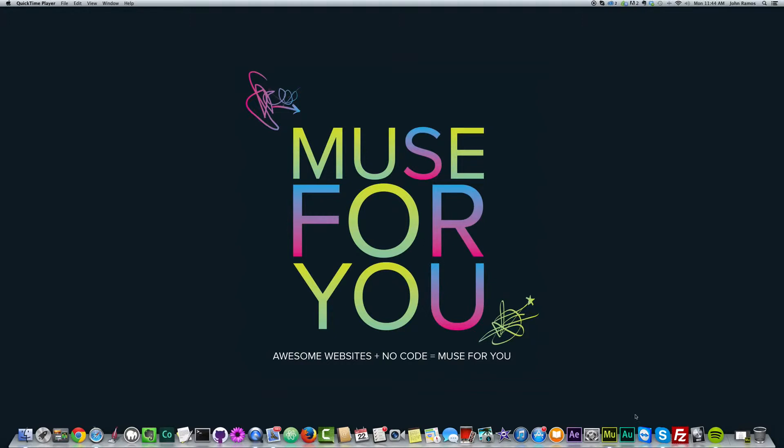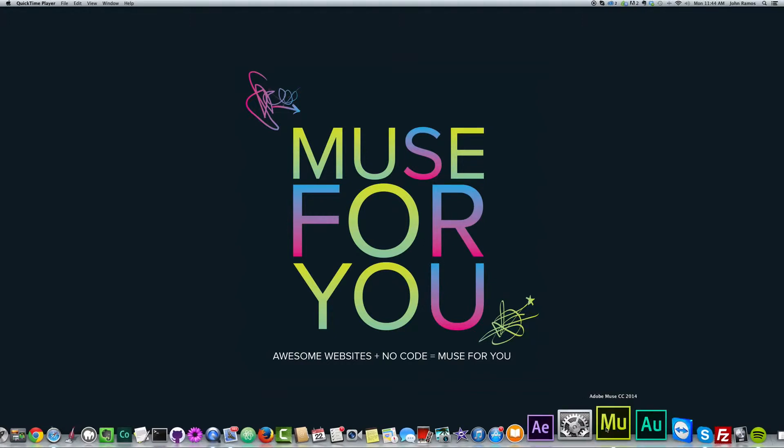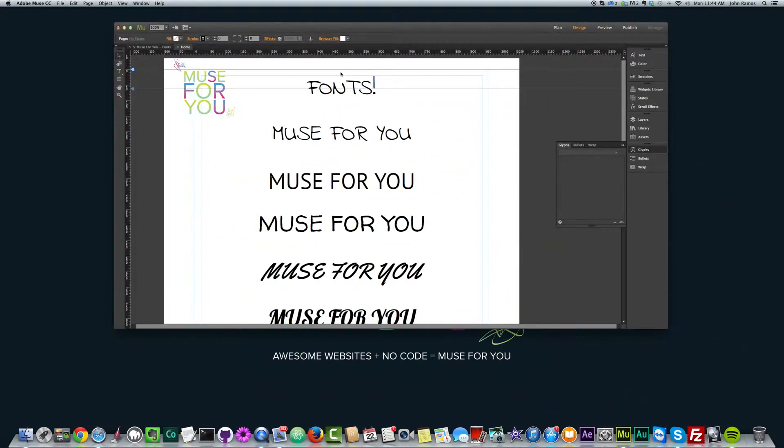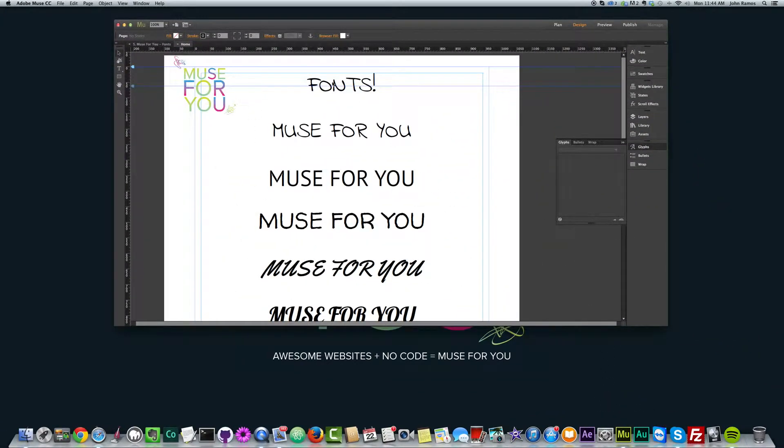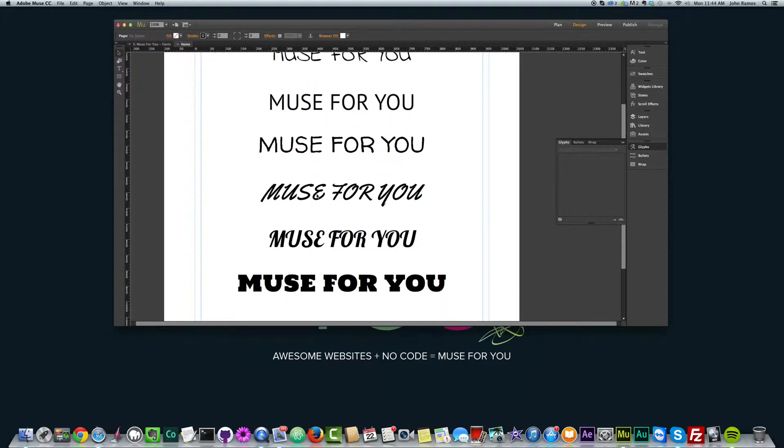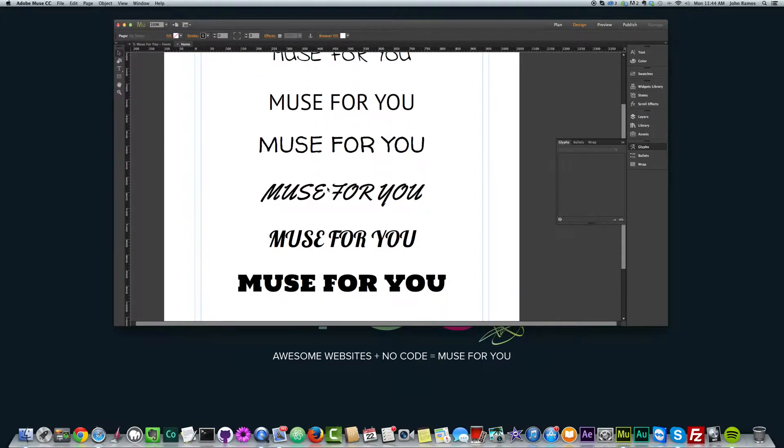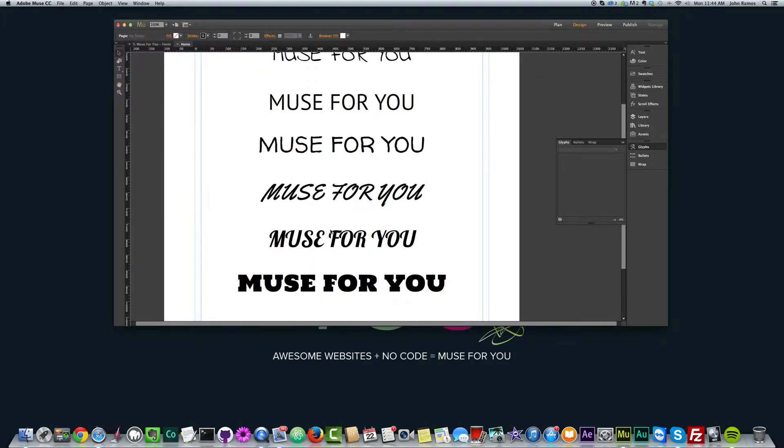So I'm going to go ahead and open Adobe Muse here. I've created a simple site with a few different fonts and text. Most of them say Muse for You, and they have a different style of font.